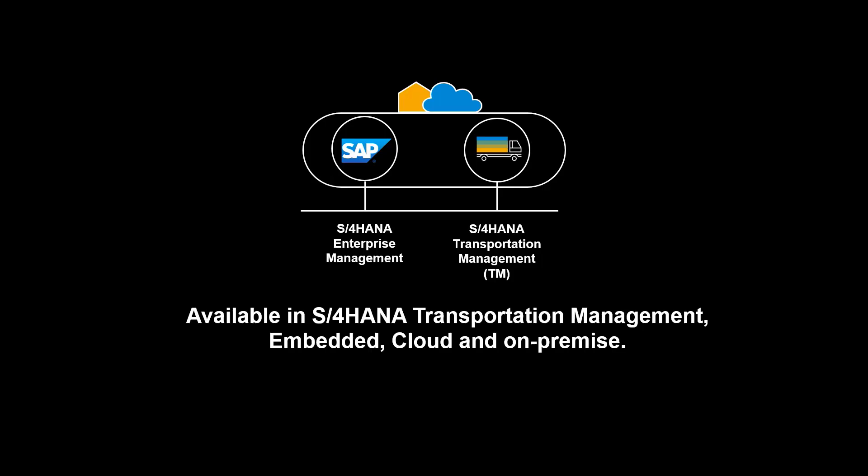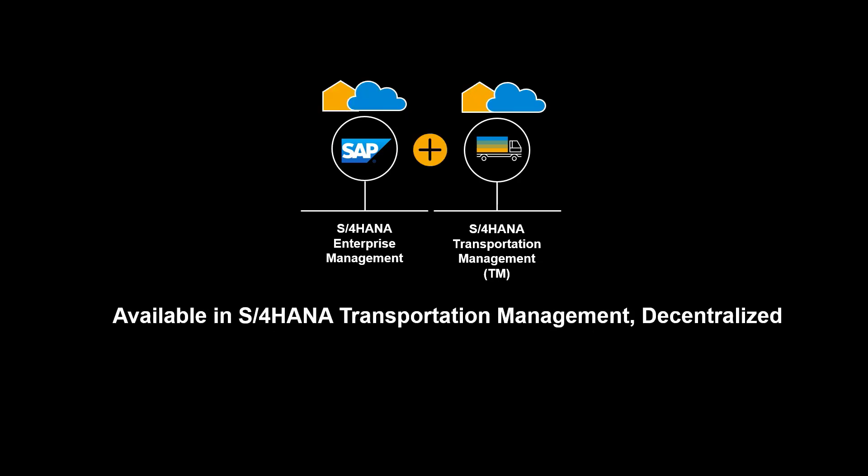The functionality shown in this video is available in S4 HANA Transportation Management, embedded, cloud and on-premise. It is also available in S4 HANA Transportation Management, decentralized, requiring licensing of advanced TM.